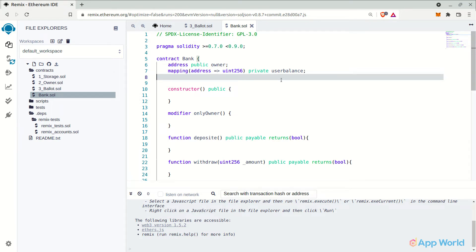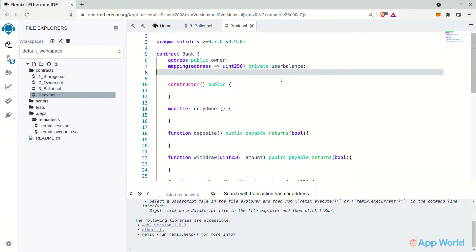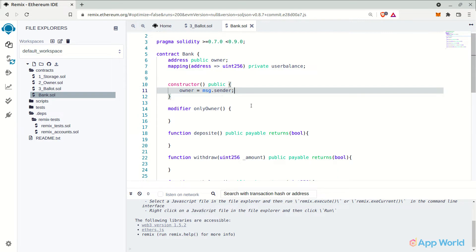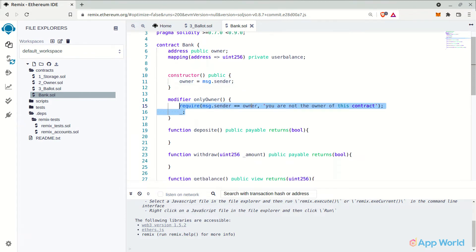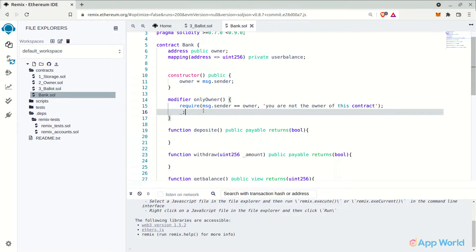For the constructor, let's assign the msg.sender that is the contract deployer as the owner of the smart contract. And in the modifier, let's specify the required condition. So this will compare the current user's address, which is interacting with the smart contract to the owner's address.